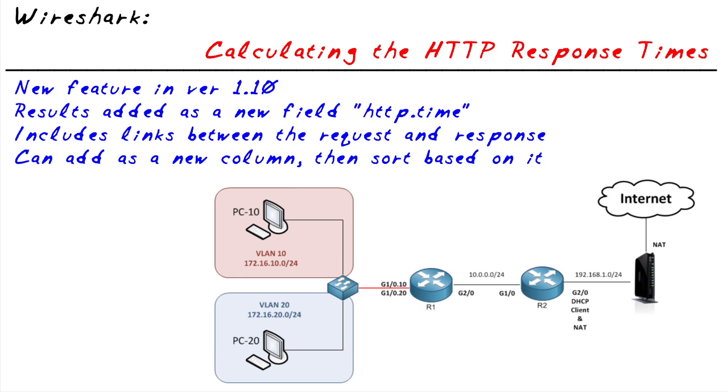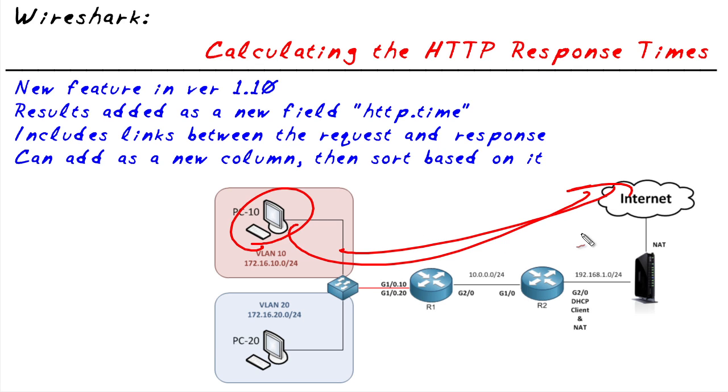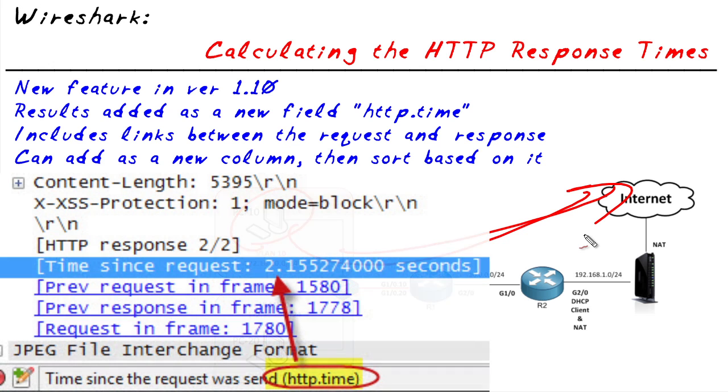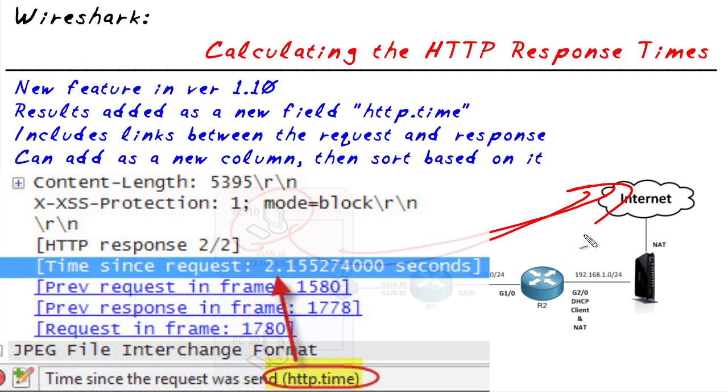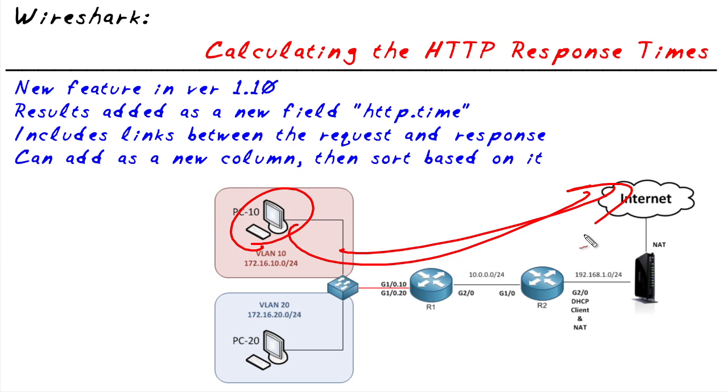So here's what we get to do in this micro nugget. We'll jump on this machine, open up several different websites on the internet, capture it all, and then we'll put that HTTP.Time field to work for us as a new column which makes it super easy to sort.